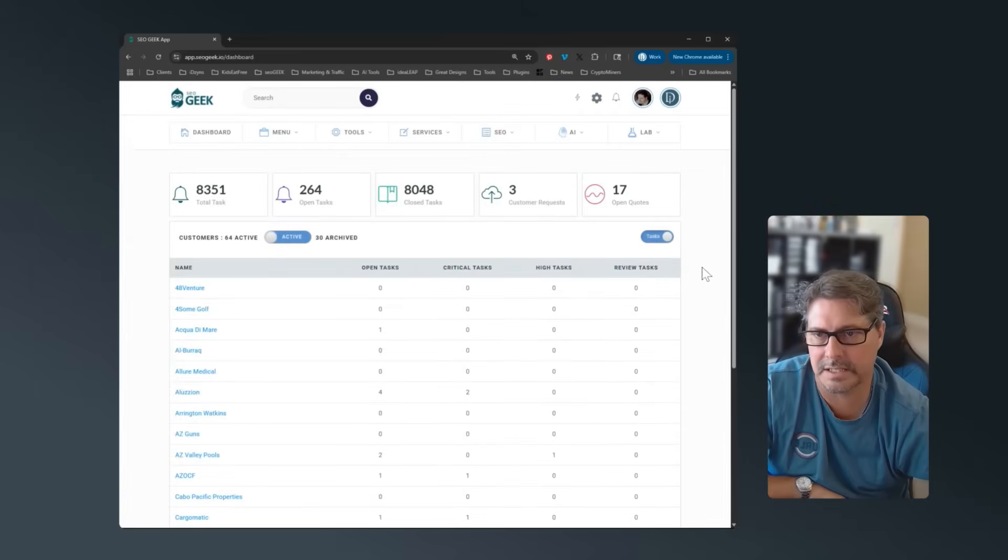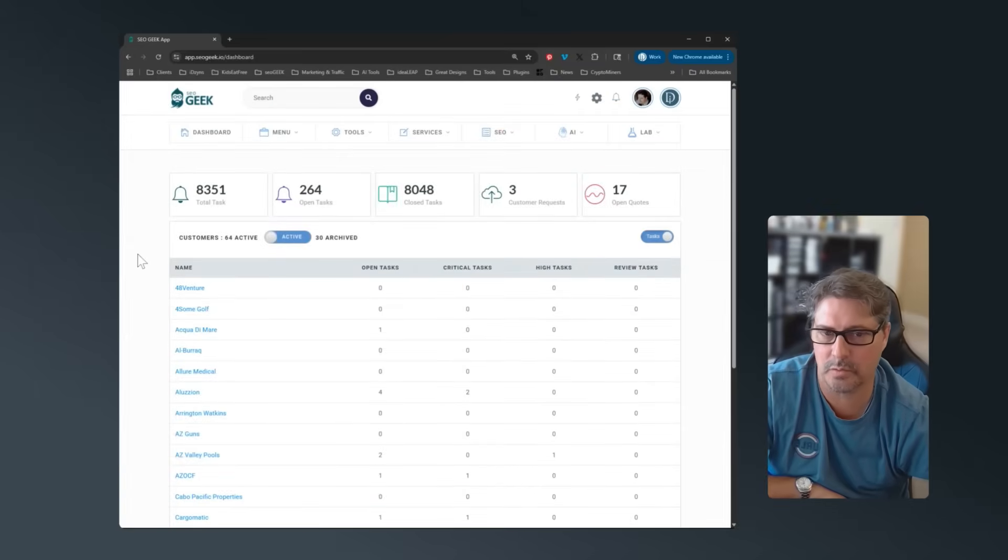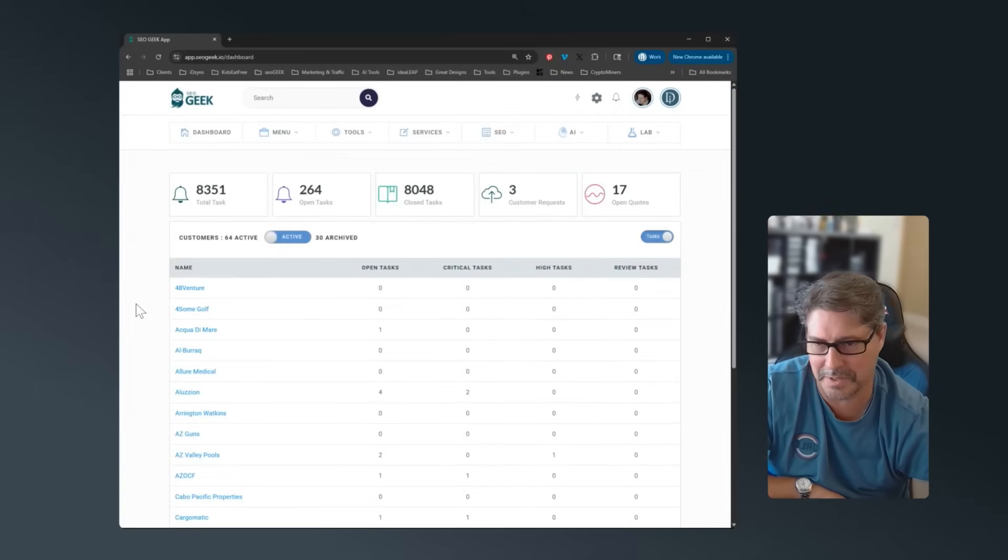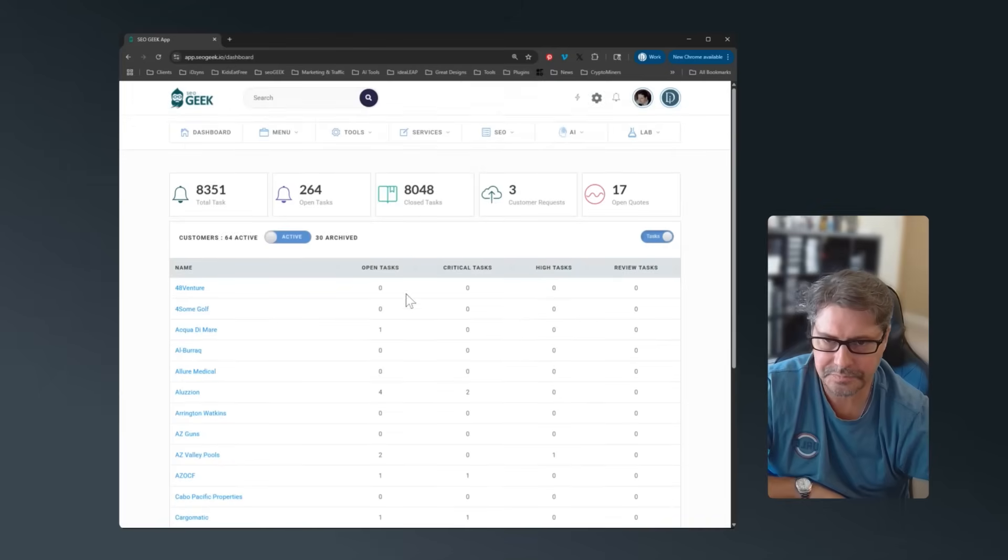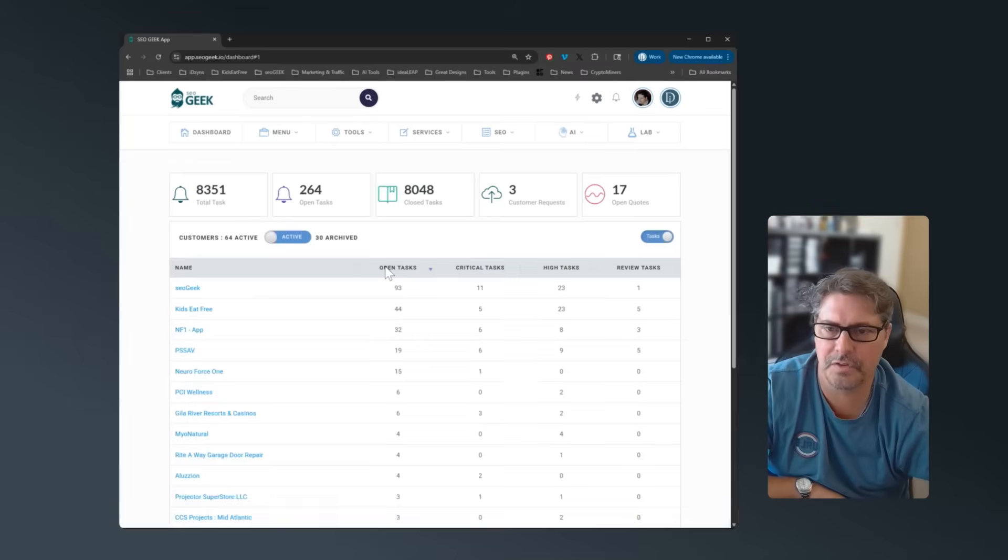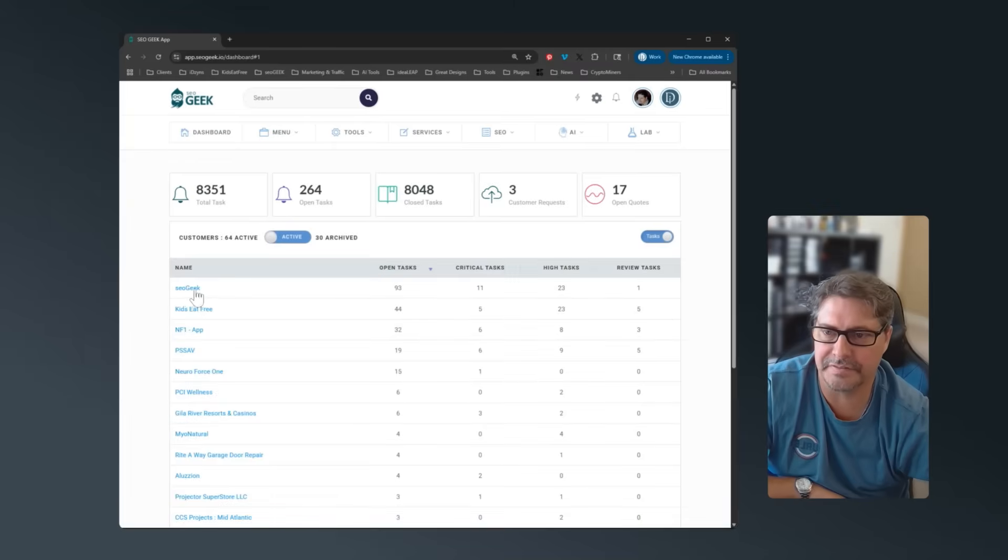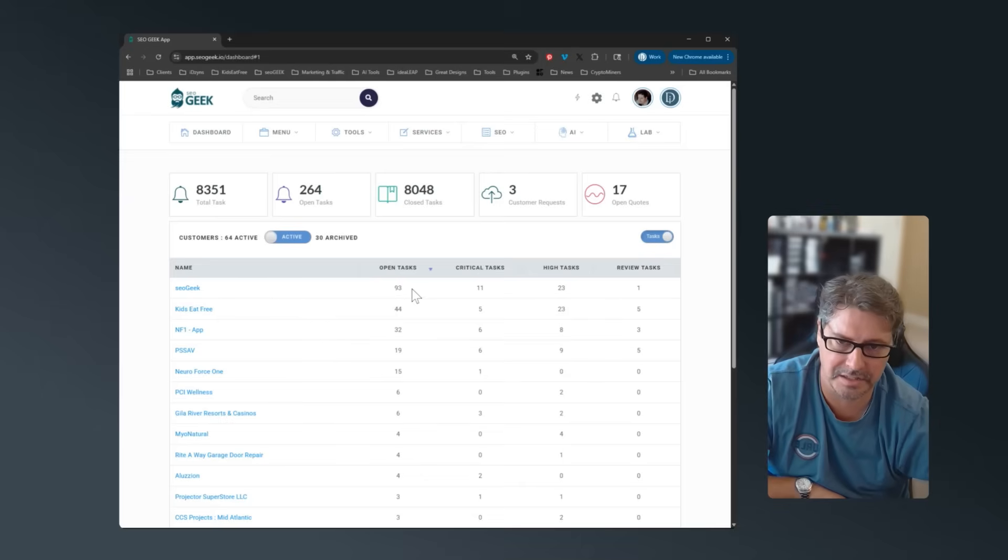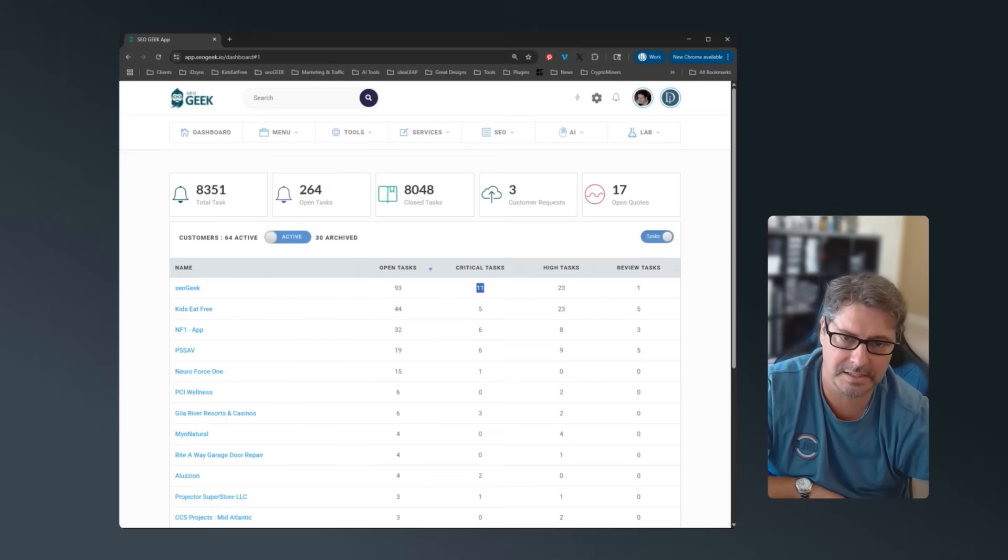So if you're using this as a project management tool, we use it for both SEO and project management, which is why this was built. So for example, I am managing the development of SEO Geek in here as well as Kids Eat Free and a few other projects.